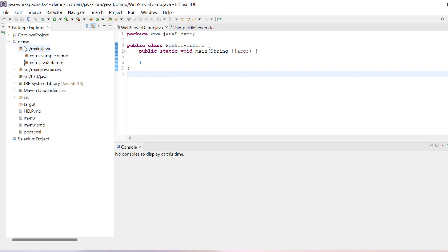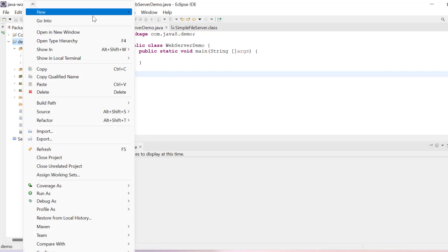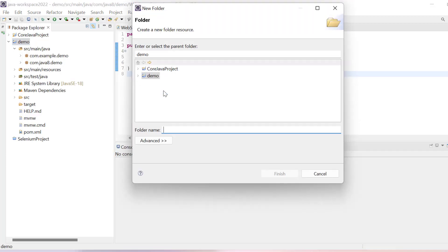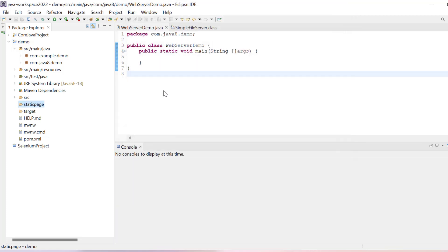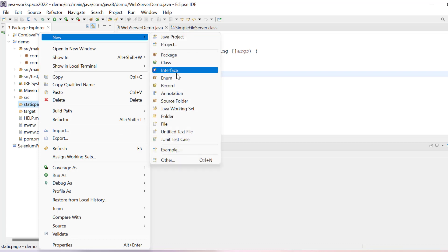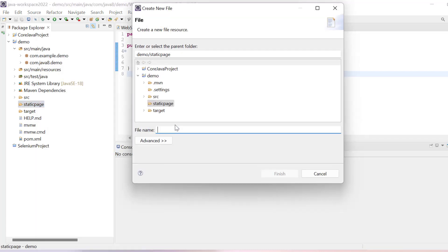For that, let's create one folder inside this demo. I will say folder static page. So this is my folder static page, and inside this folder I keep my files.